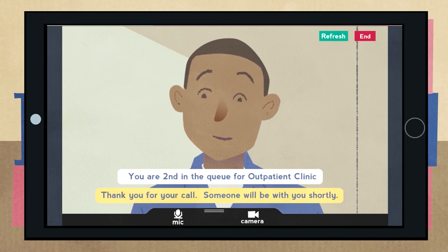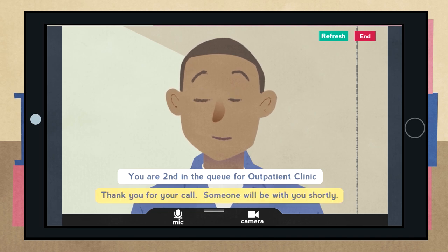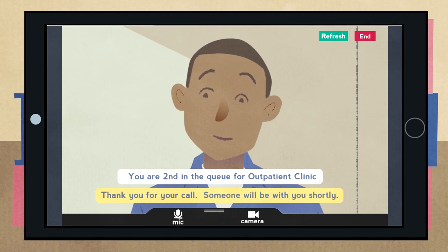You will then go into your own private video room. All you have to do then is wait. When they are ready to see you, they will join you in the video room and your appointment will go ahead as normal.